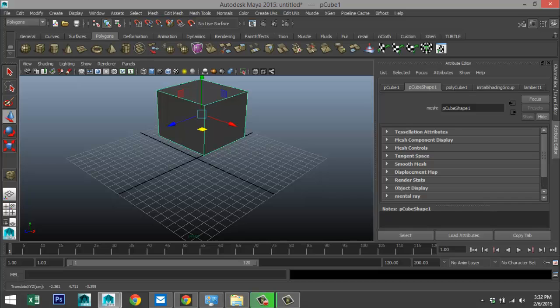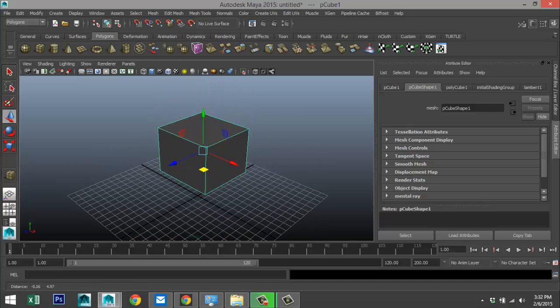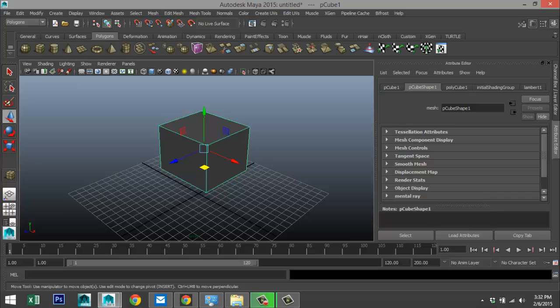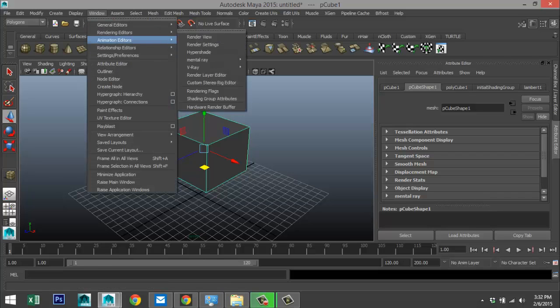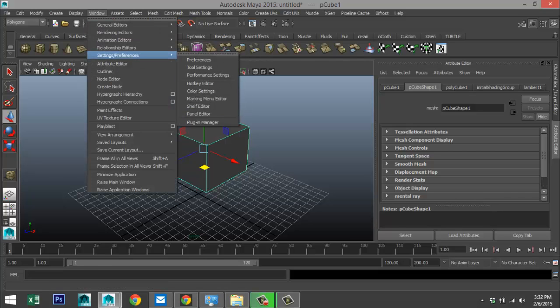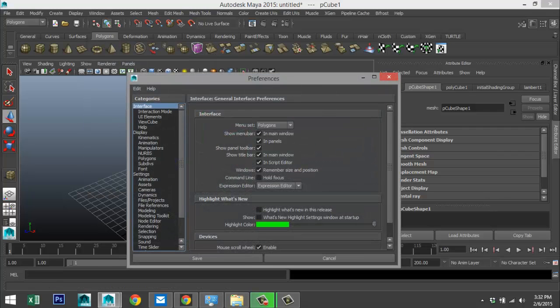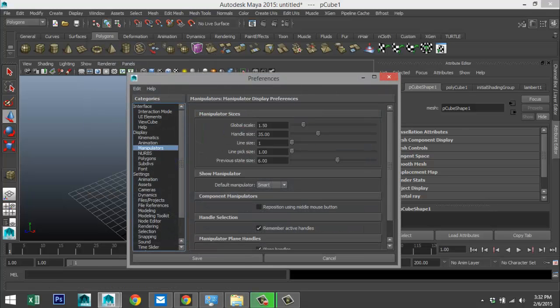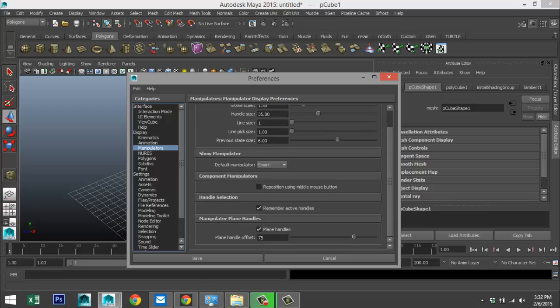So that's all there is to it. Now let's say you don't like that tool, you think it's in your way, it's annoying, you can't get used to it, you can turn that off. How do you do that? You go to Window, Settings/Preferences, Preferences. You go down to Manipulators and if you scroll down you got the Plane Handles here.